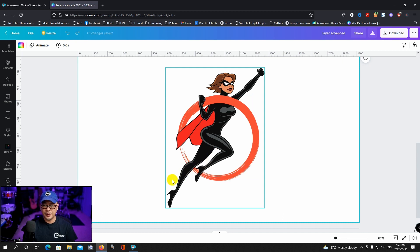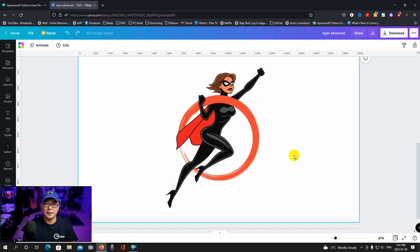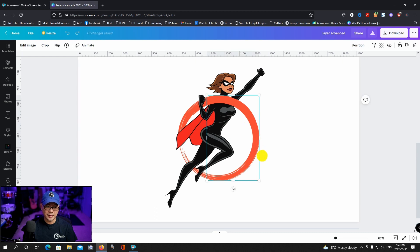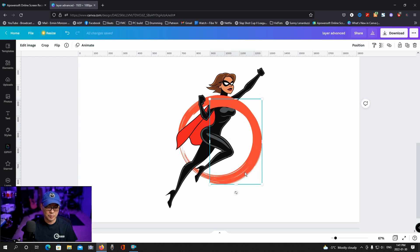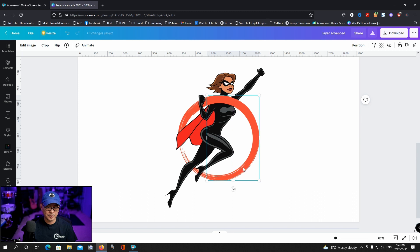Next I want this left leg to look like it's behind the circle. So we're just going to grab this element and hold alt. Just move it a little bit so that it copies and then we're going to extend it over here.